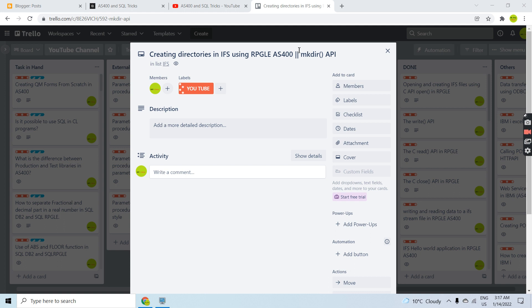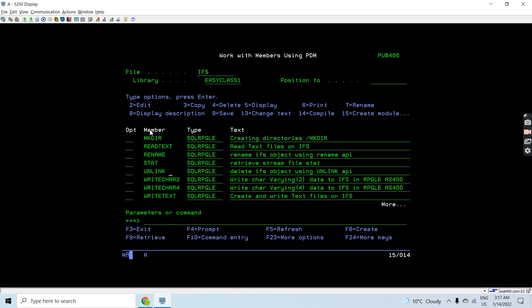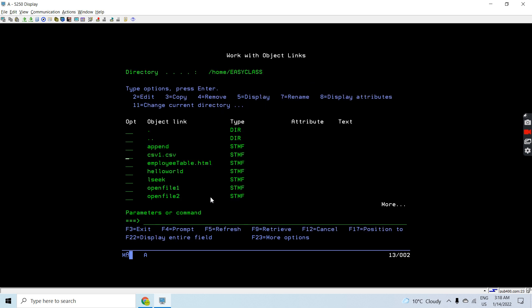Before creating a directory, we must know what it is. It is similar to a library - libraries contain objects. IFS directories contain stream files within them, so it's basically a container for stream files. The same way we have authorities for stream files, we have authority for directories as well.